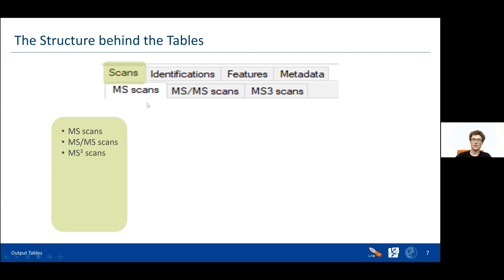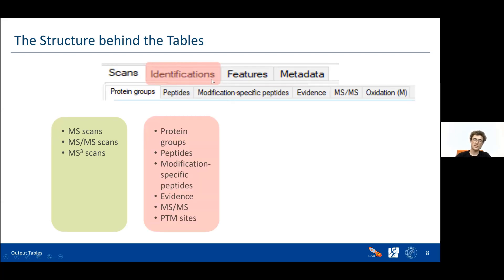At the scan level we have three different output tables — one for each MS scan type: first MS scan, second MS scan, and third MS scan. For every scan there is information about the full scan available in these tables. This is mostly interesting for people who want to do quality control. Then we have the identifications class with six tables in total, and this is the most important part for people who want to do actual research, especially biologists. There you get your protein groups — which proteins MaxQuant discovered are in your data.